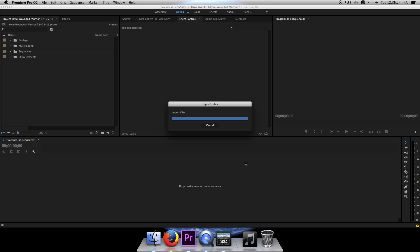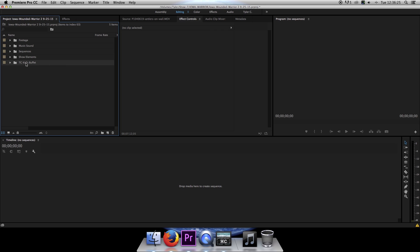That will create a new folder here and within that, there is my sequence, Blank Media Managed.